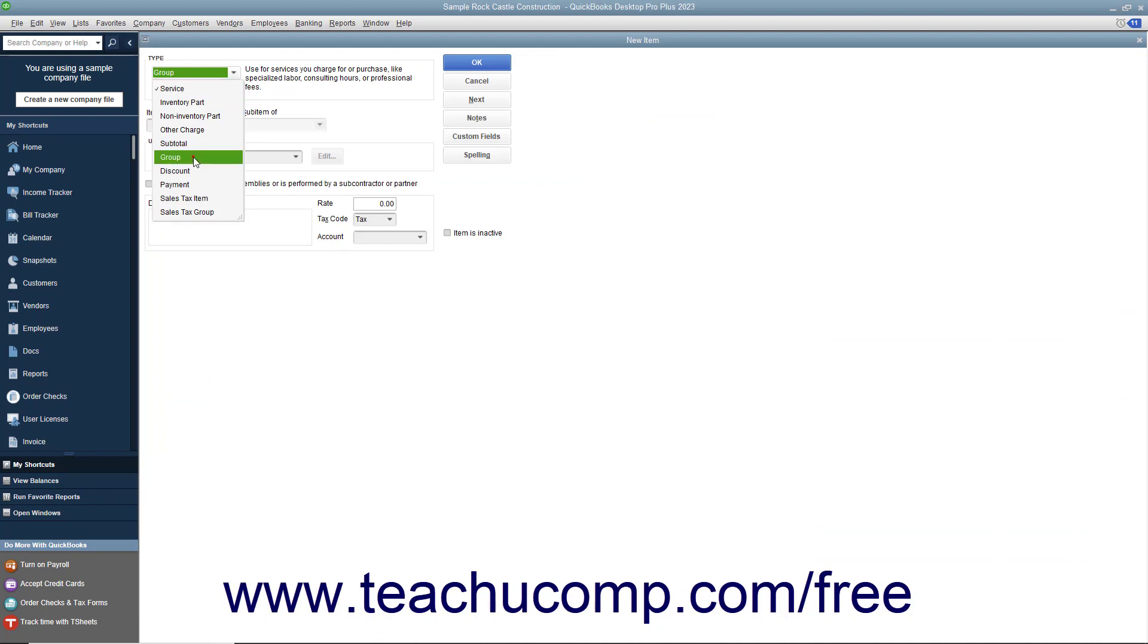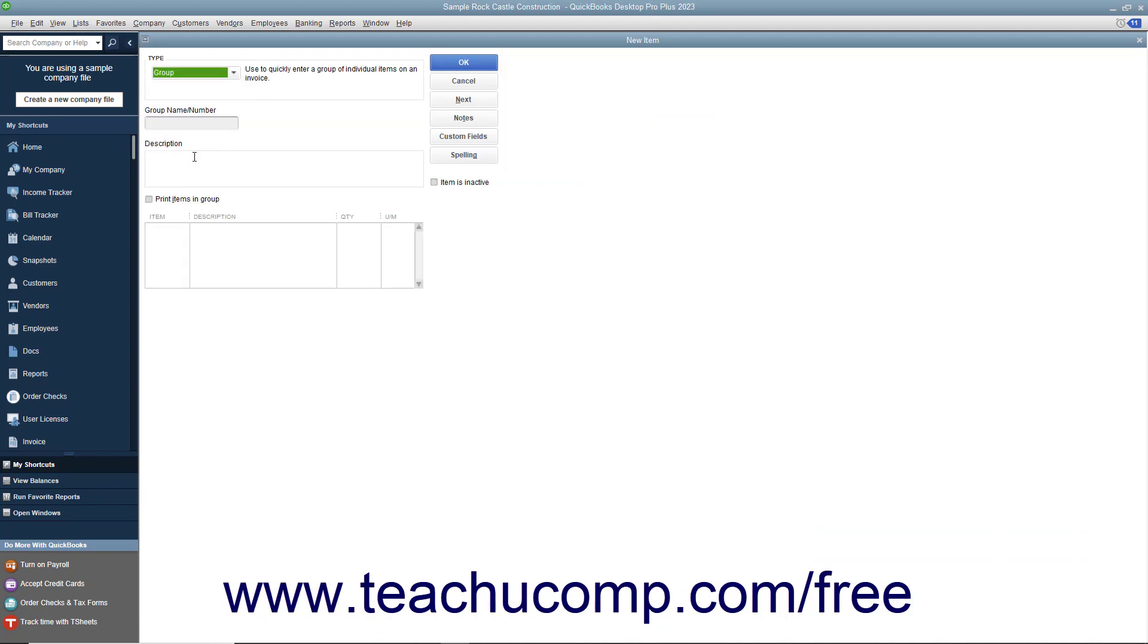select Group from the Type drop-down menu. Enter a name for the group into the Group Name slash Number field. Then enter the line item description of the group to display within sales forms into the Description field.